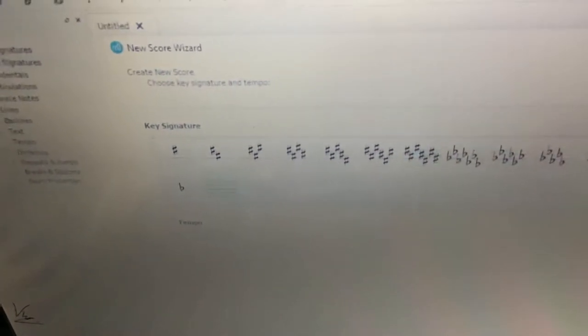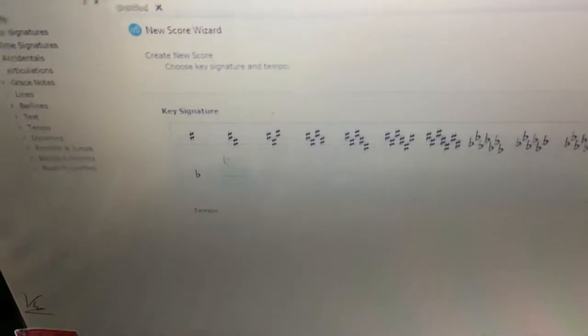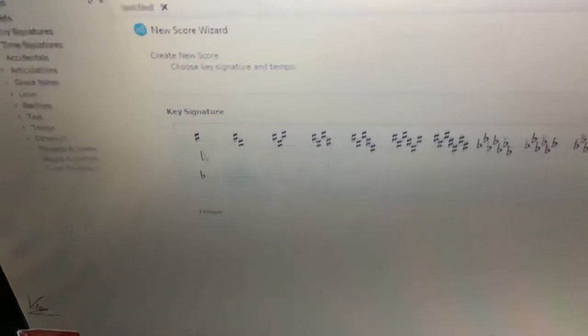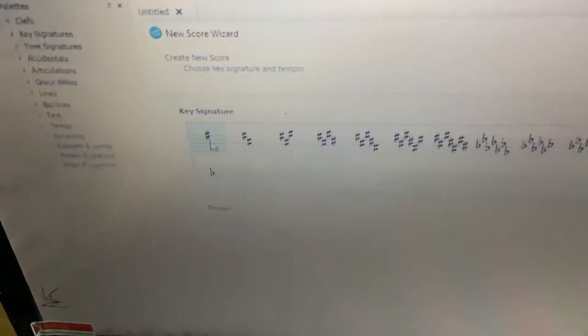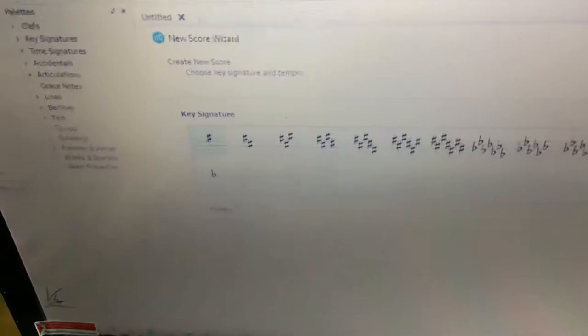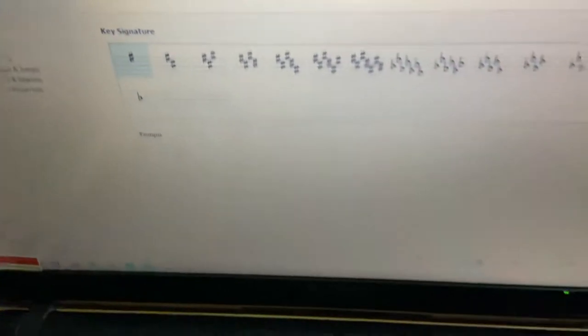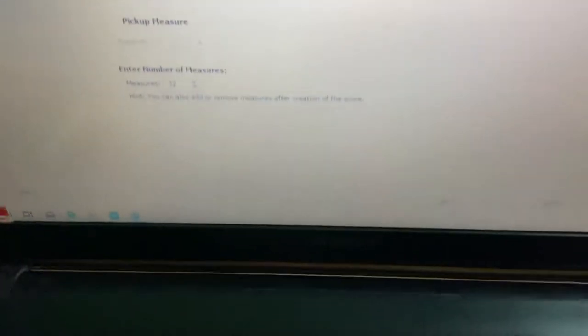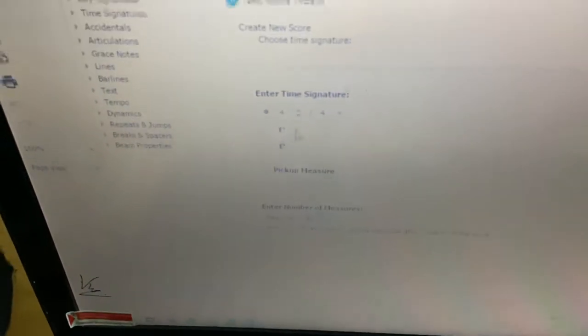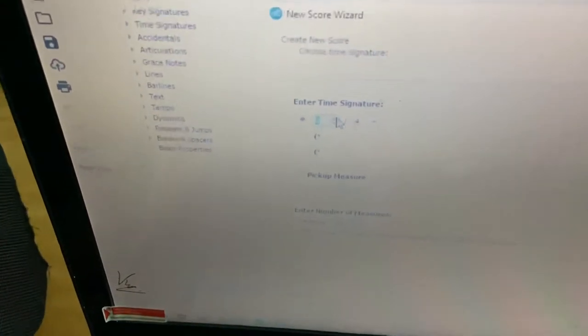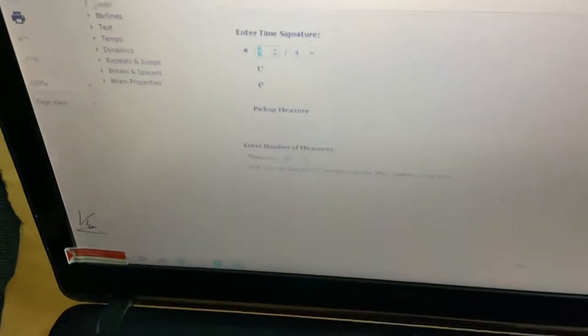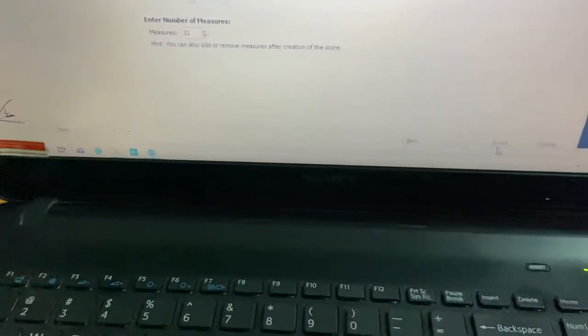Choose the key signature - let's say you choose G major scale, one sharp. Next. Then time signature - four-four, three-four, two-four, whatever it is - and then next again.